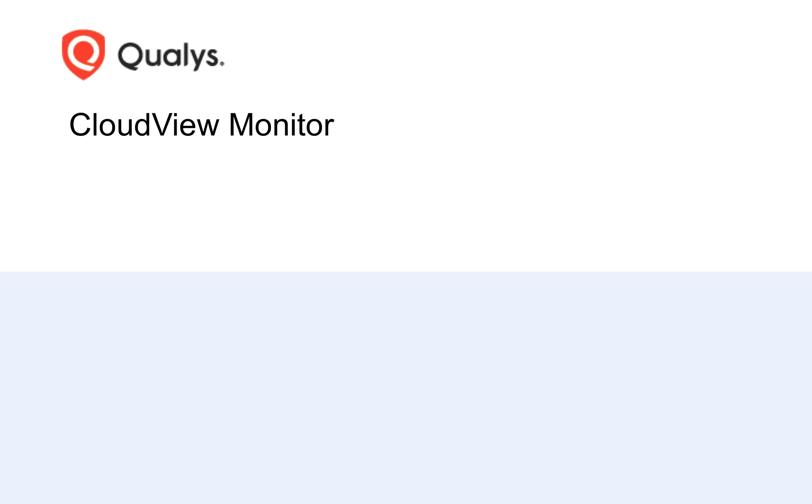Welcome to Qualys CloudView. In this video, we'll talk about CloudView Monitor.